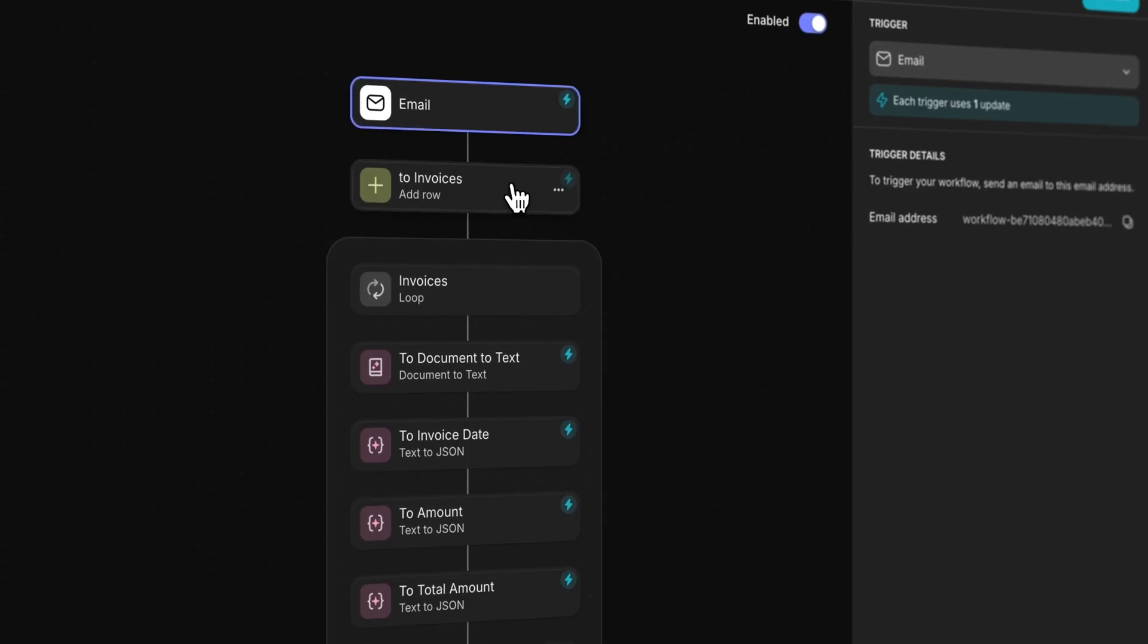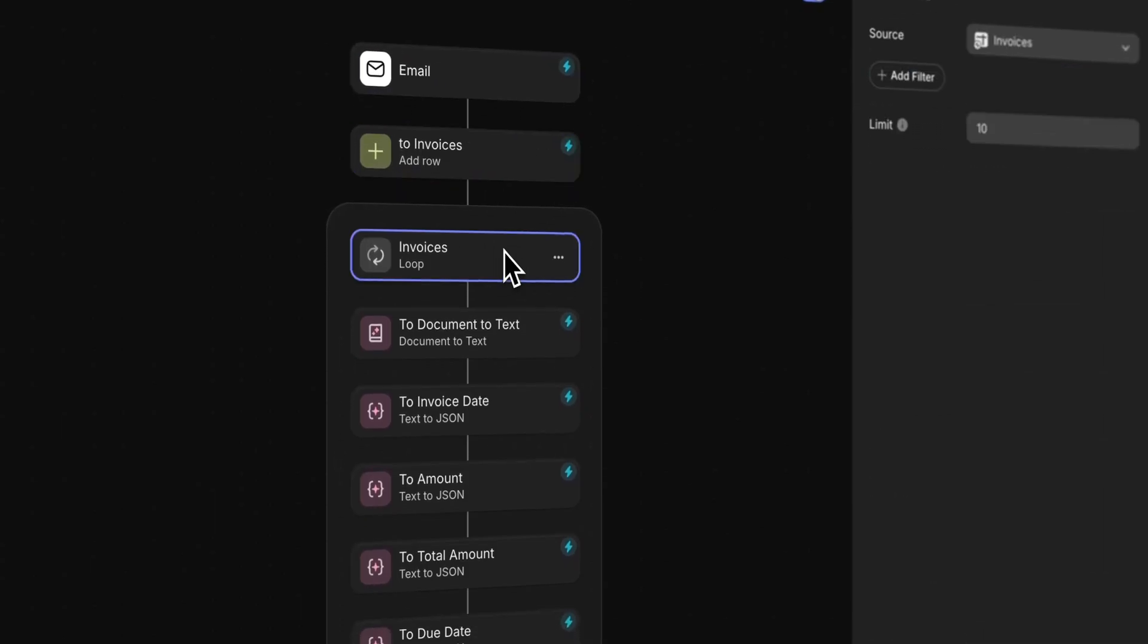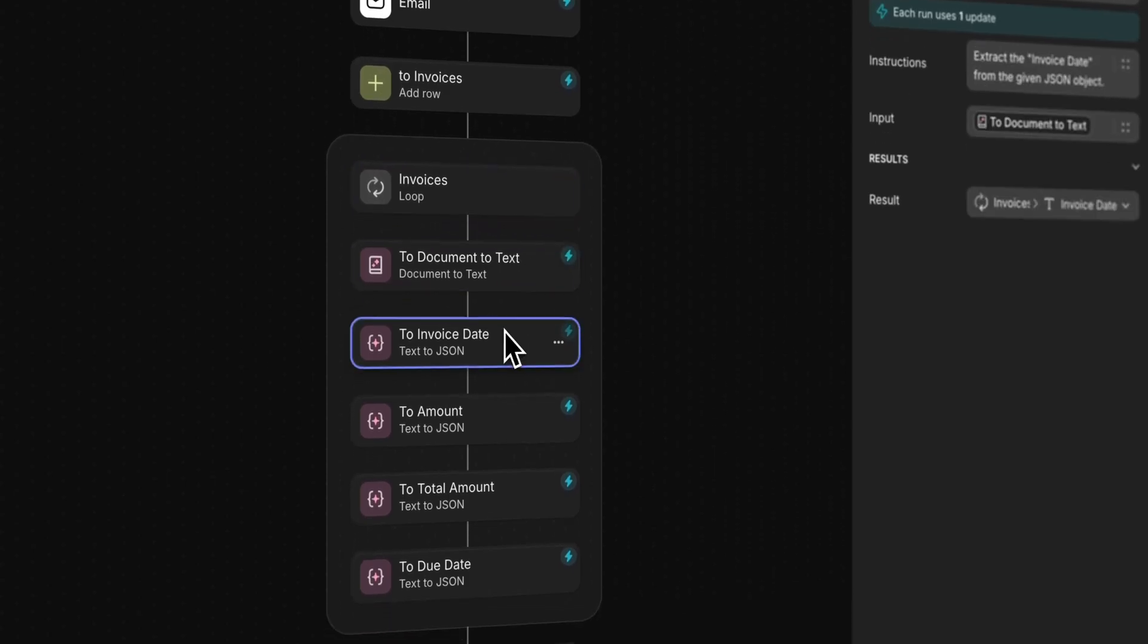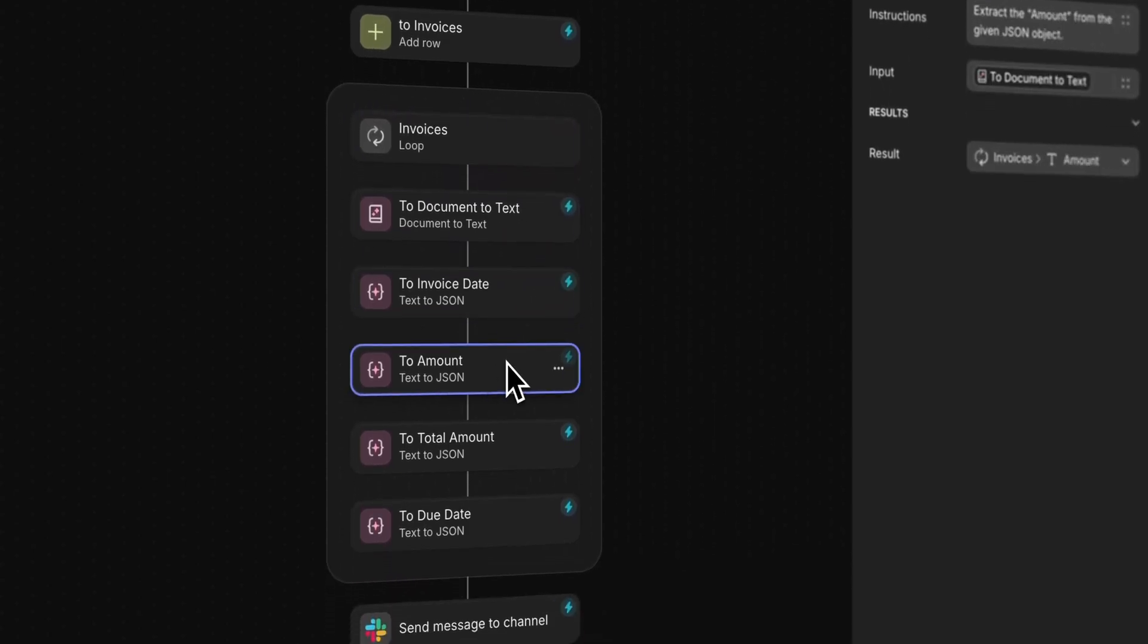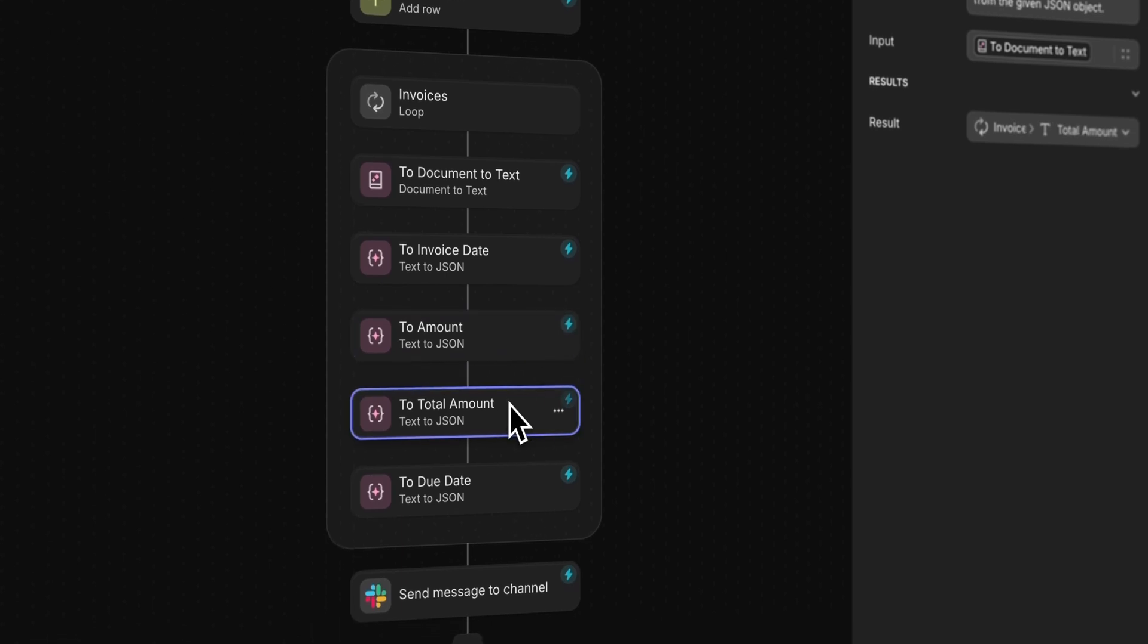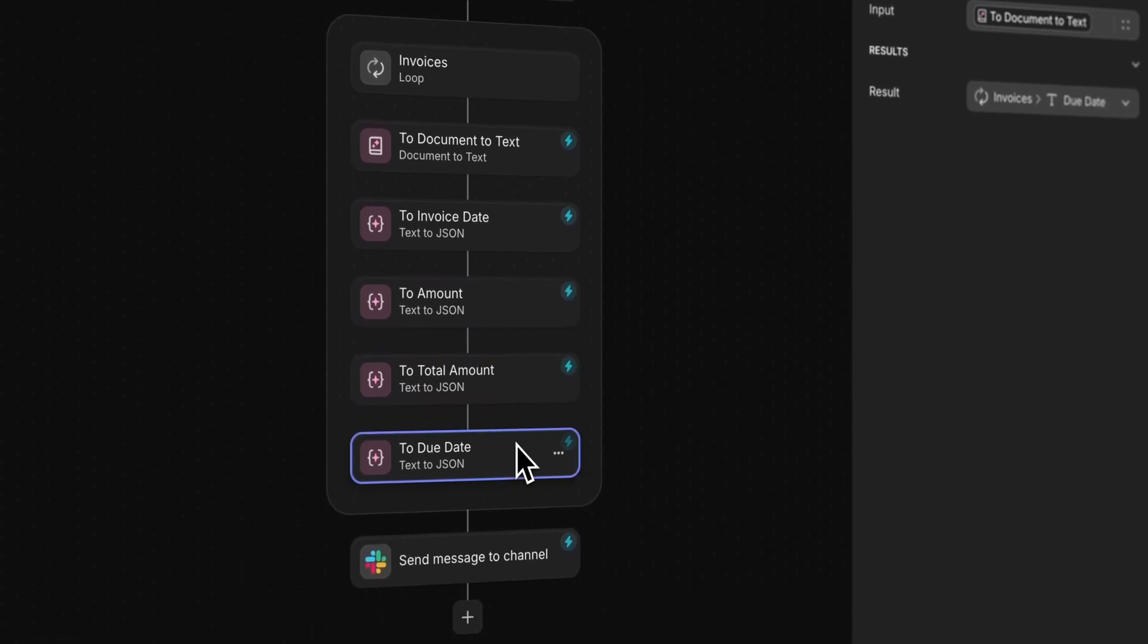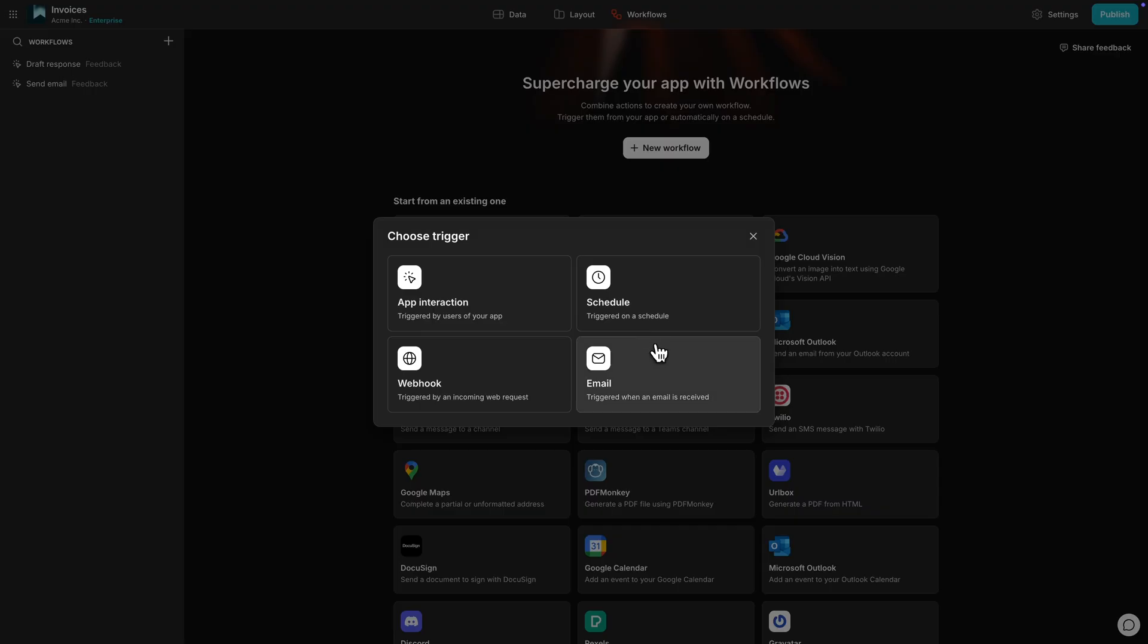Let's take a look at an example of an email-triggered workflow. As a company, we receive invoices via email all the time. These invoices are typically PDF documents attached to an email. Manually processing this data and getting it into our system takes a lot of time, but we can automate this entire process with a workflow.